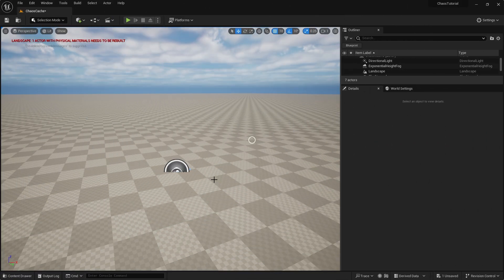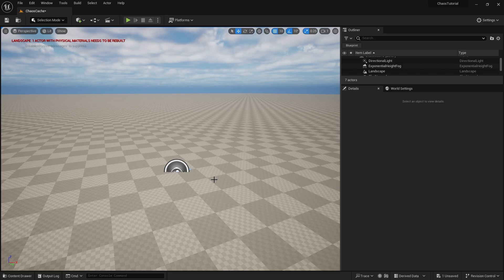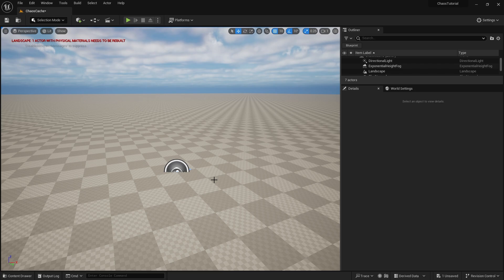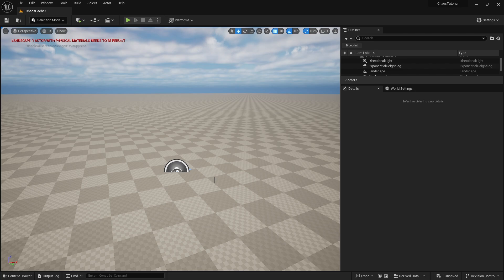So one thing I would recommend you do when you're starting out anything like Chaos Caching is to make a brand new level because what you're going to be doing is recording at the 000 location which is a lot easier and cleaner to do if you've got a brand new blank level. So that's what I've done here. I've created a brand new level and I've just a landscape in so we've got a floor for things to be put on.